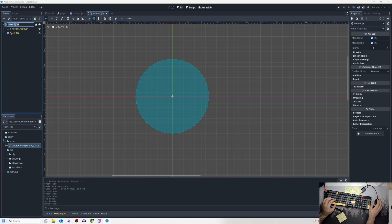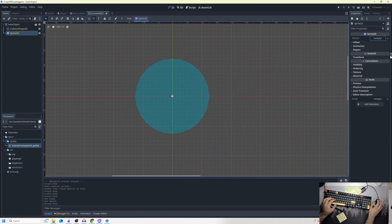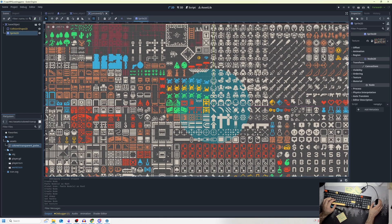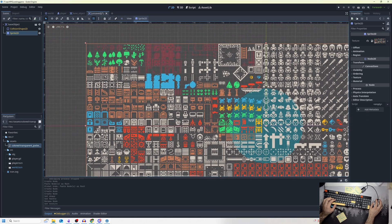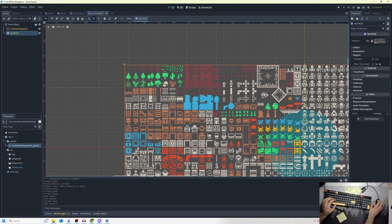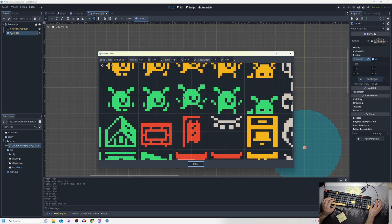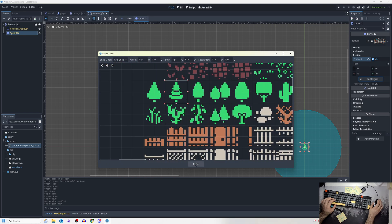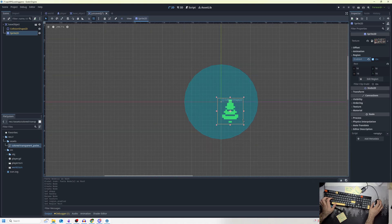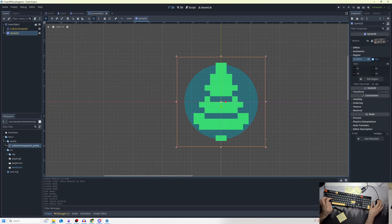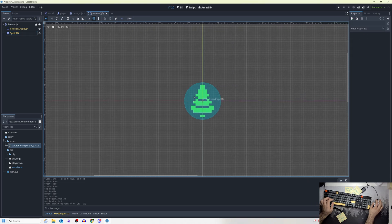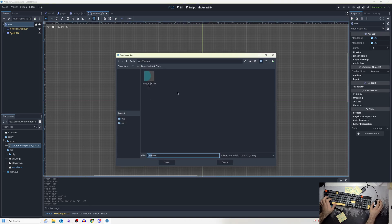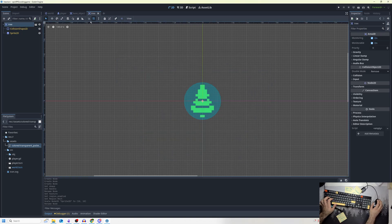I need to decide what to call this. I'll grab a tree sprite — go to region, enable, select region, and pick the tree. We have a tree now as our sprite. I have a collision shape on it, and I'm just going to name this scene 'tree' and save it.